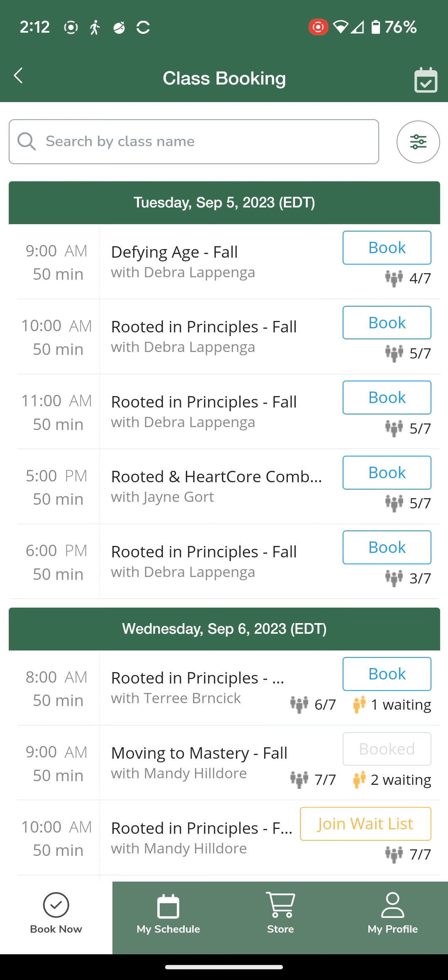If you do miss the two-hour booking window or are never called up off of the waitlist, you will not lose that class credit. It will go back into your account to use at a different time.